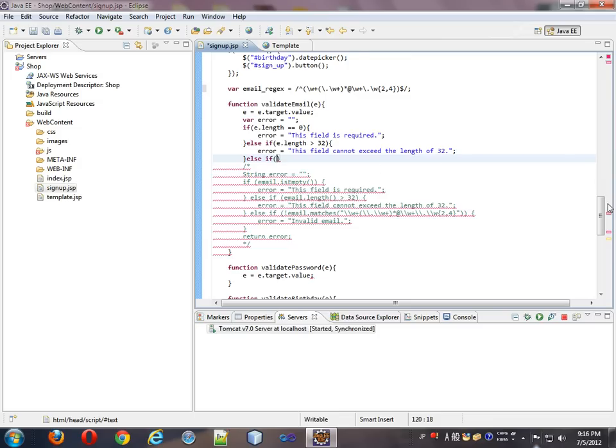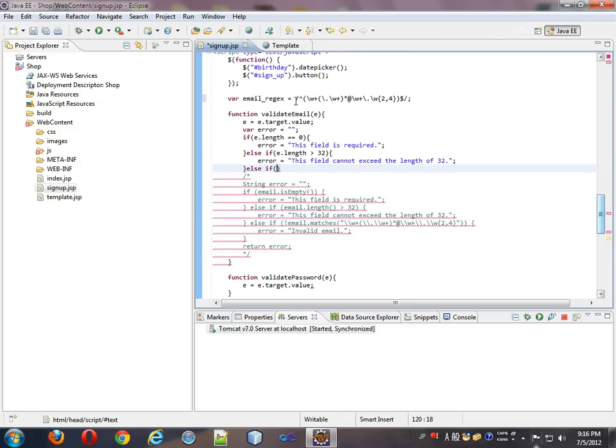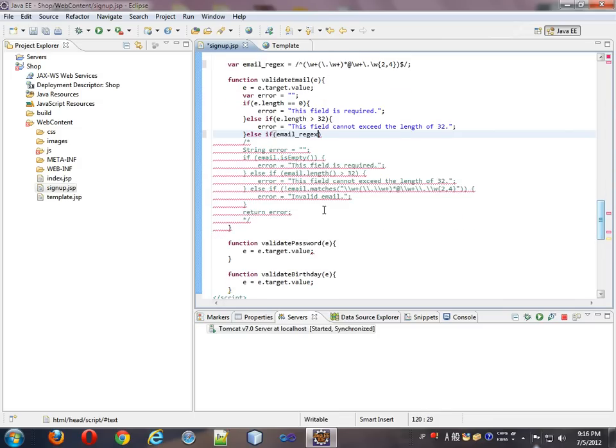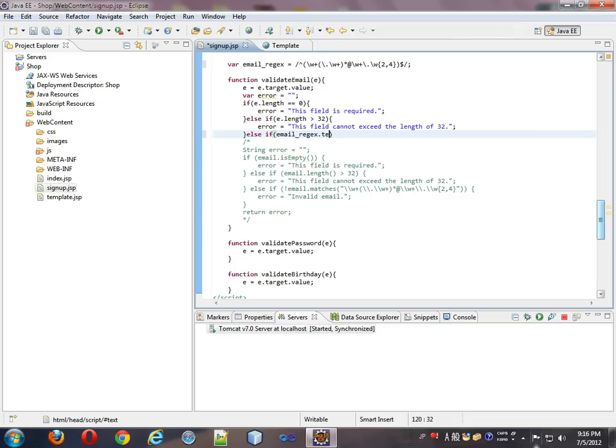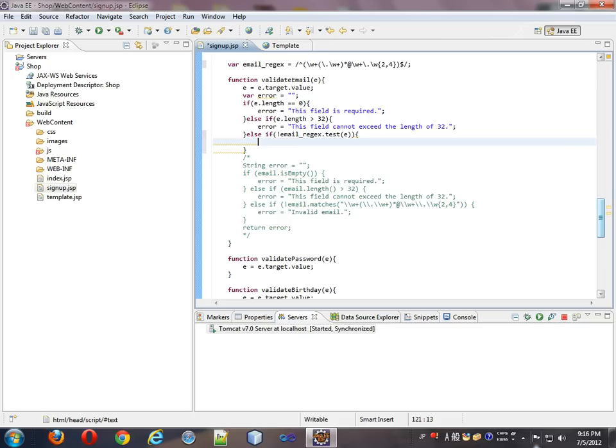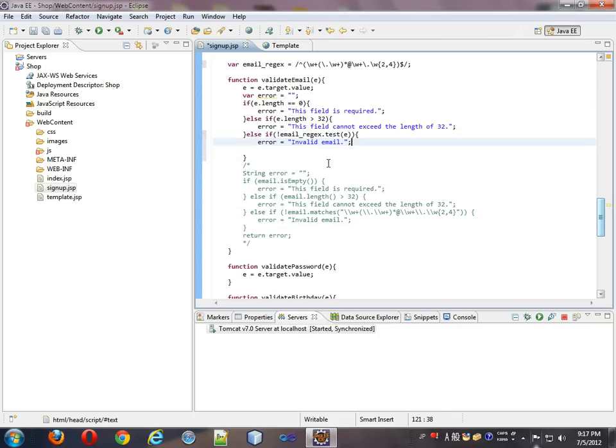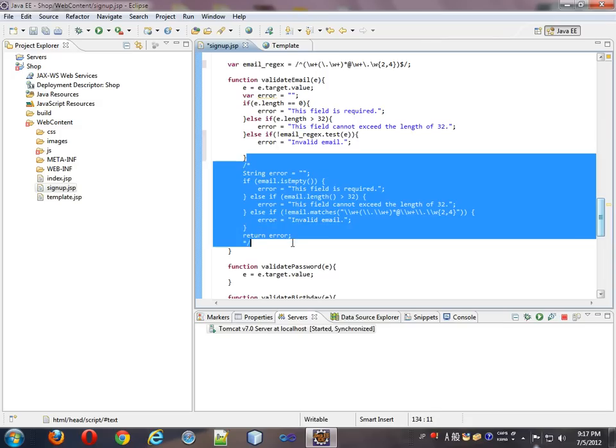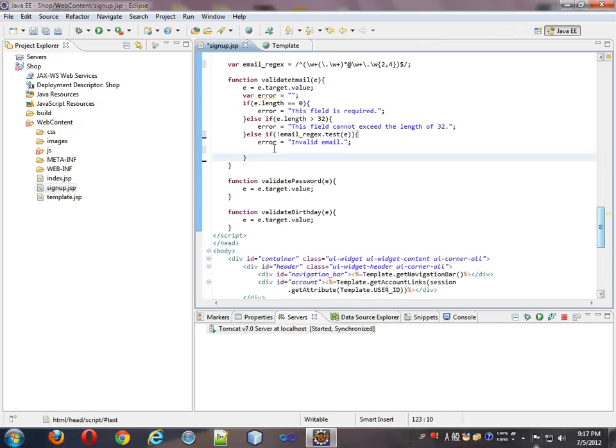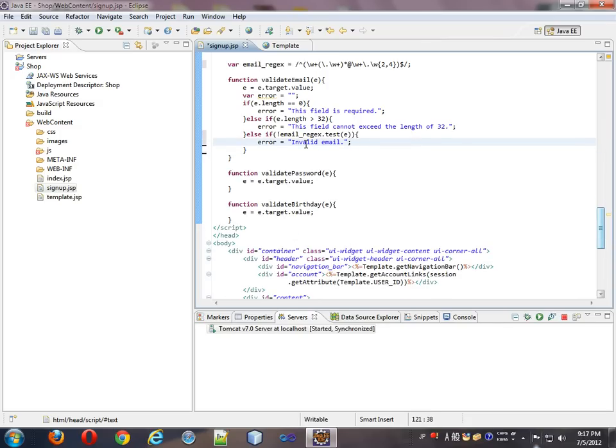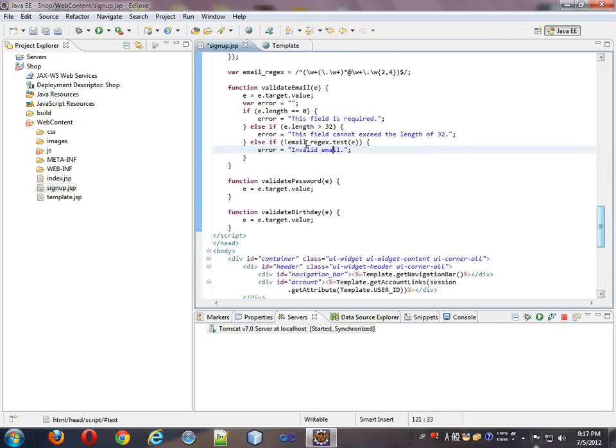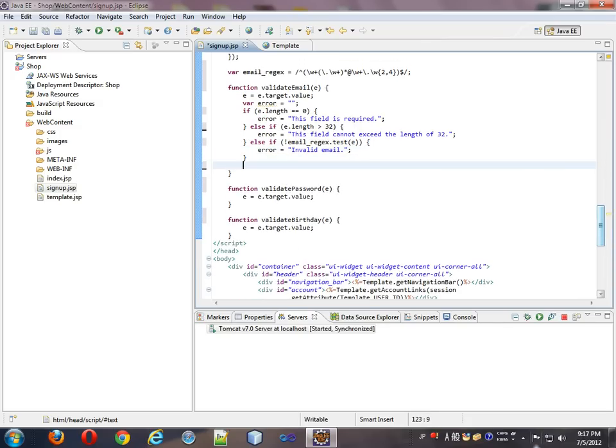Where we just take the email regex, put that in the wrong spot, dot test e, and if it fails to test, then the error will be invalid email. And that will be everything we really have to do to validate. So we're just, just like the other function, we're just trying to find an error.